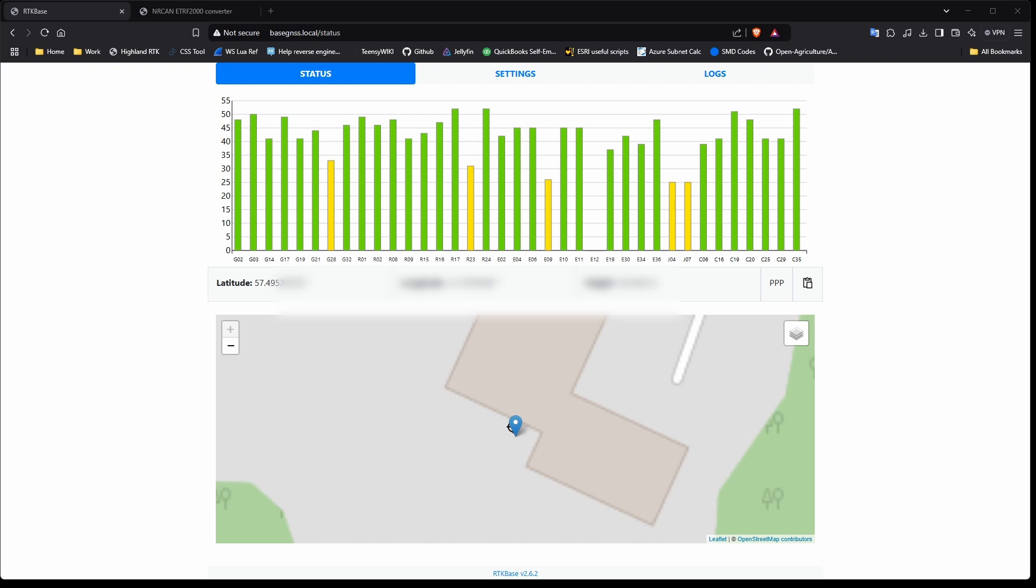Log into your base with the address http colon forward slash forward slash base GNSS dot local. You should see your base doing its usual thing, roughly in the area the antenna sits.